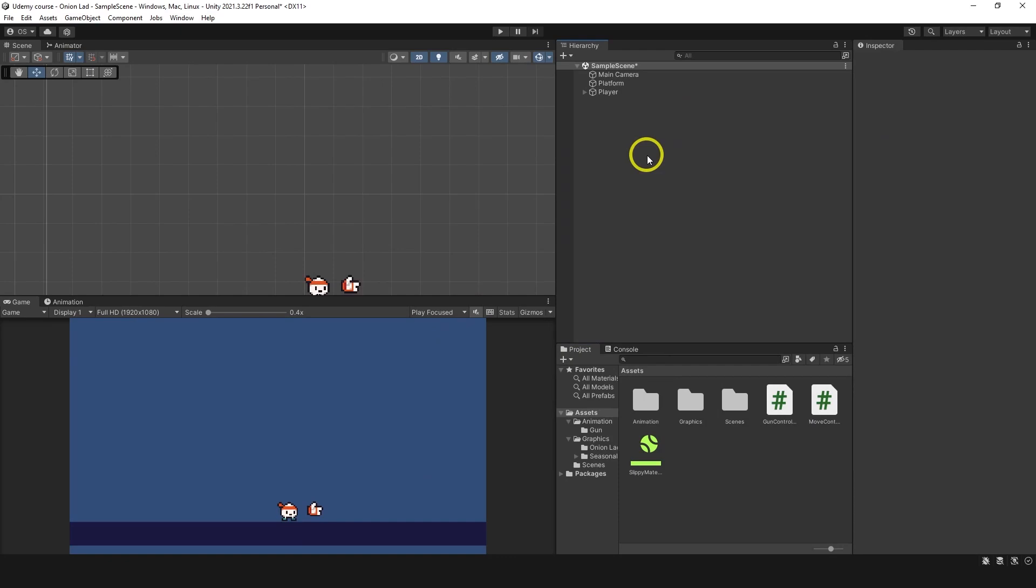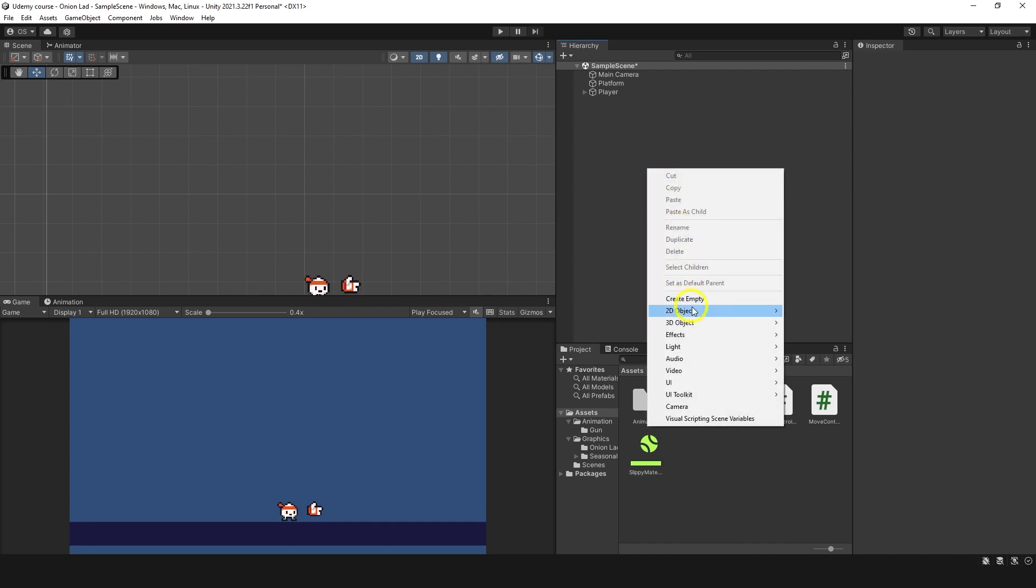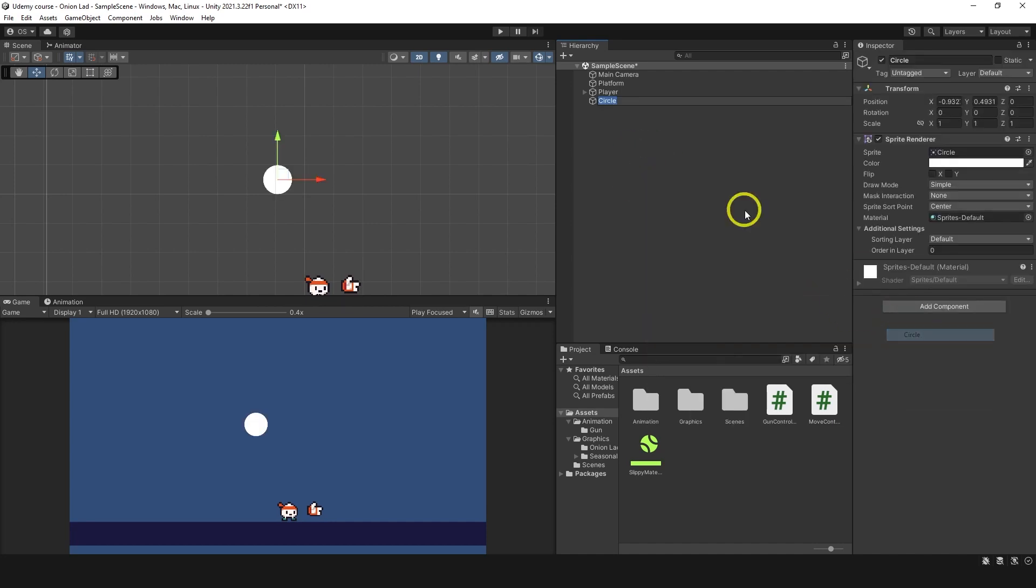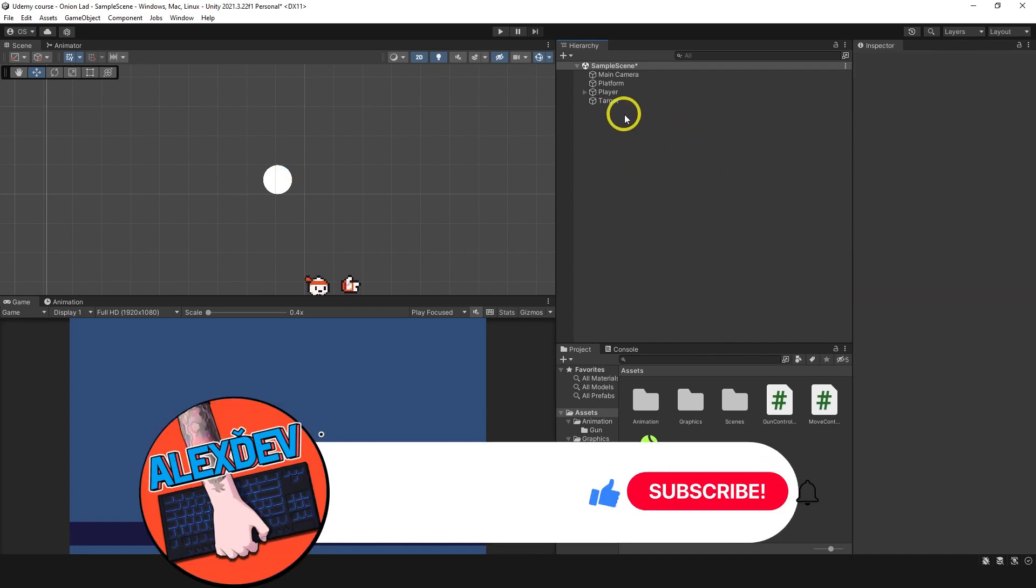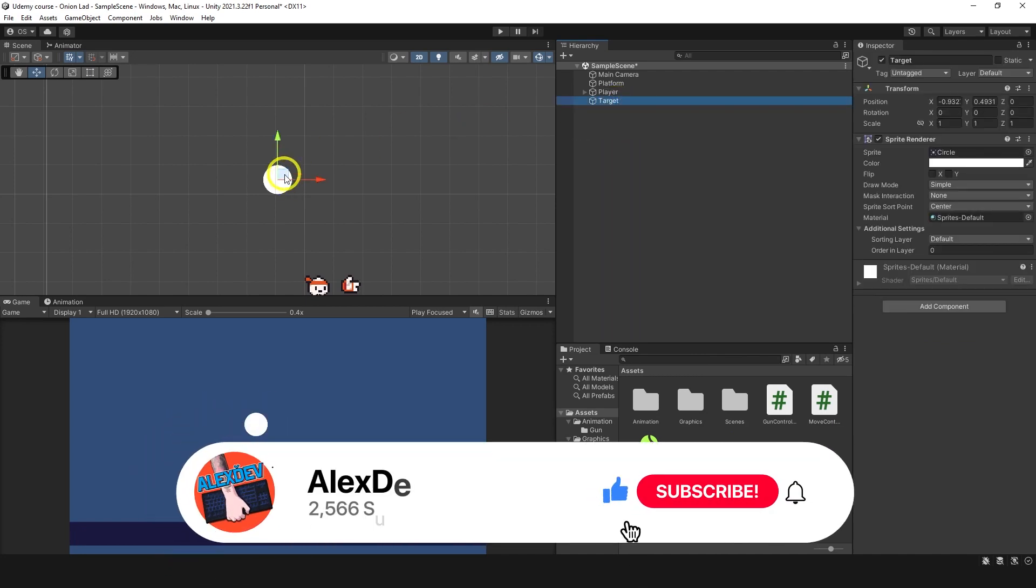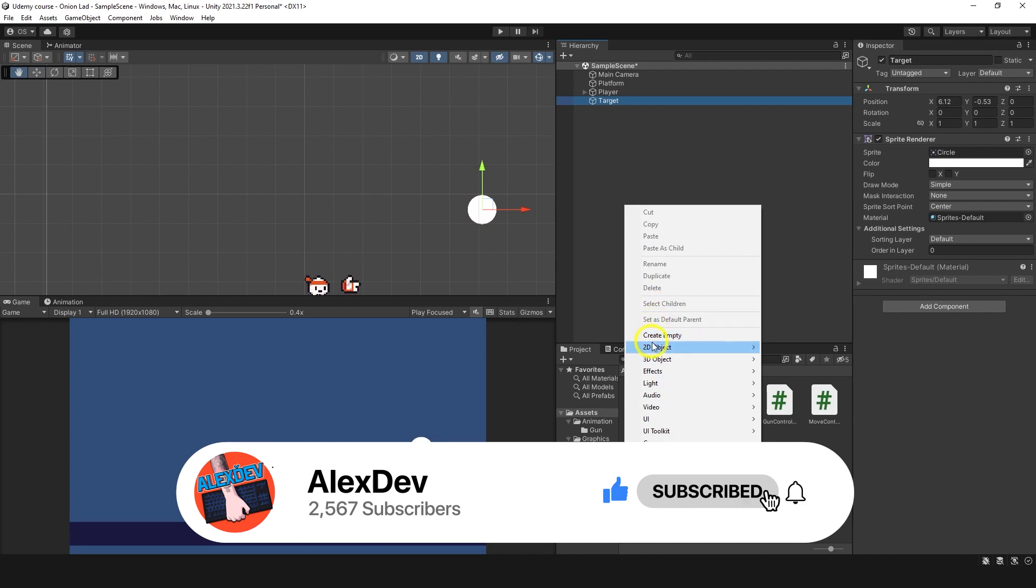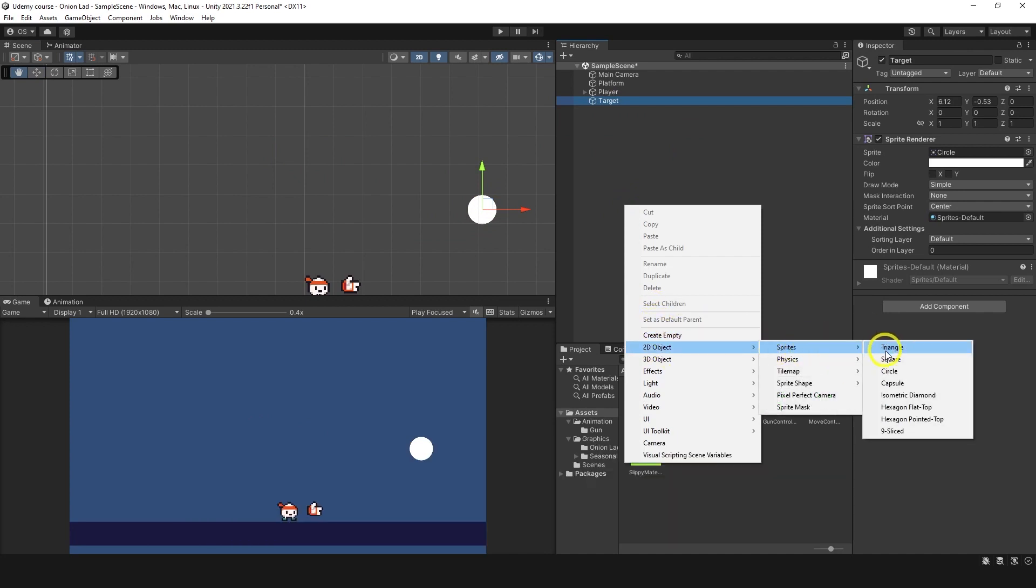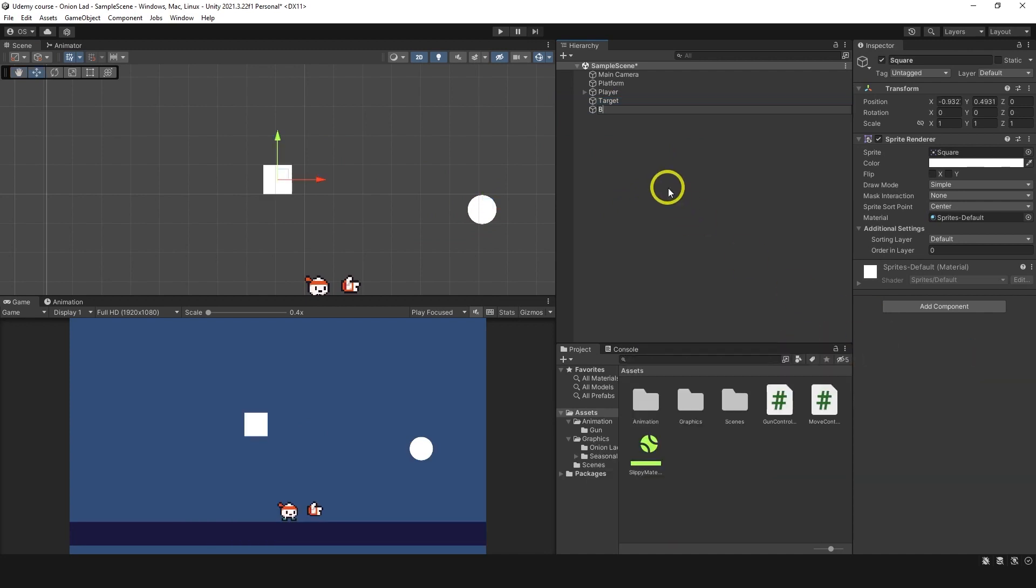Hello guys, in this video we're gonna make a bullet so we have something to shoot with. First of all I want to make a target. We're gonna make a 2D sprite circle target and place it somewhere on the right. Now let's make a bullet, 2D sprite square bullet.